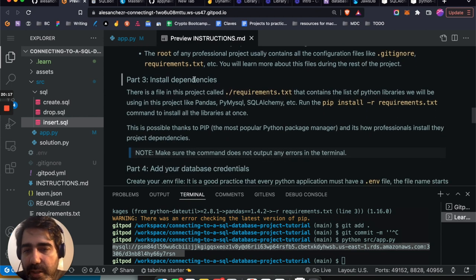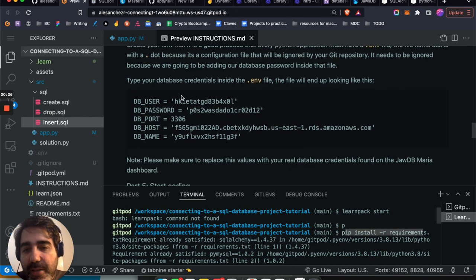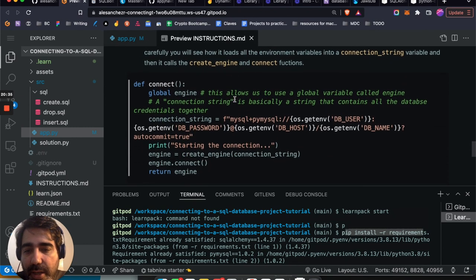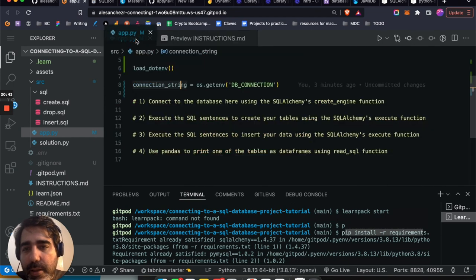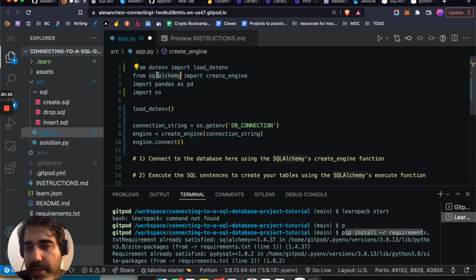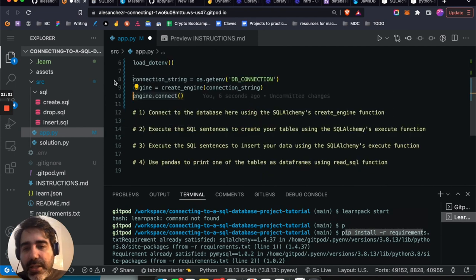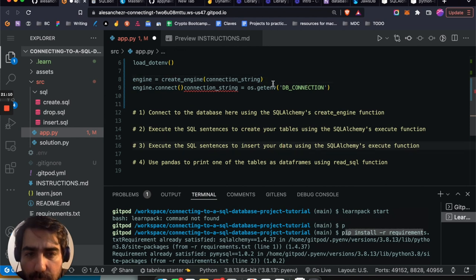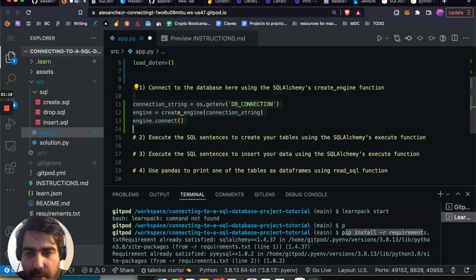Now I have to install the dependencies, which I already did by running 'pip install -r requirements.txt.' I've also added my database credentials. The code for connecting is just two lines: 'from sqlalchemy import create_engine,' then pass the connection string to create_engine, and call 'engine.connect().' Those two lines are all you need to establish the connection.